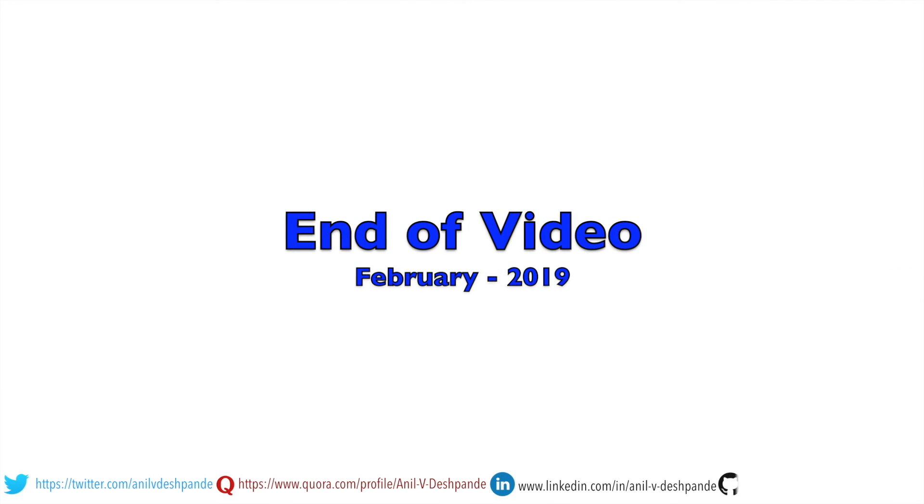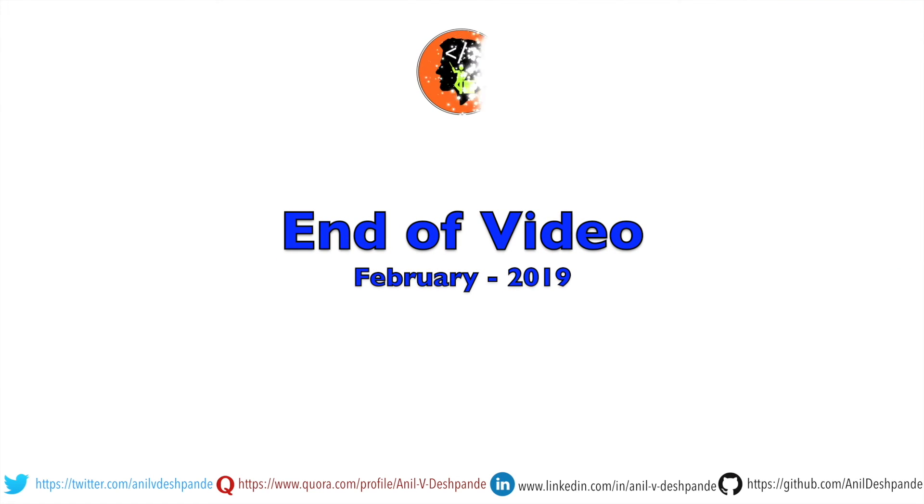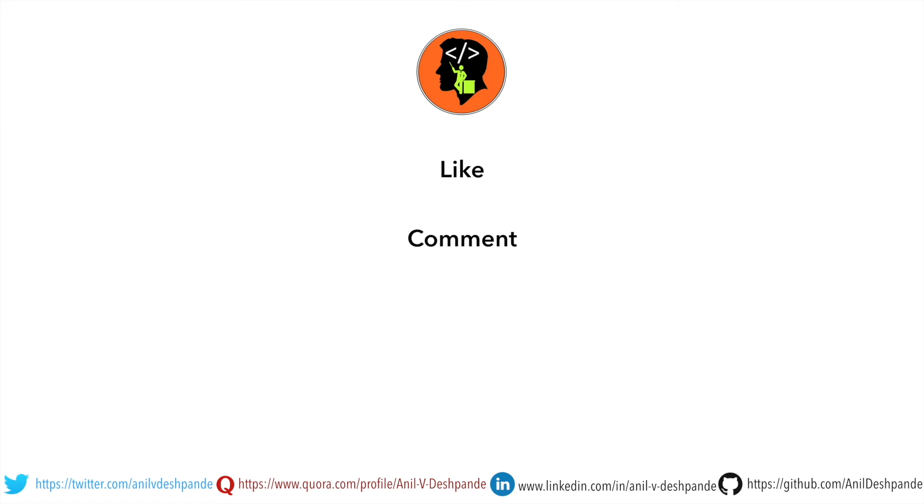That brings us to the end of this particular video. Don't forget to like, comment, share the video and subscribe to the channel. Take care. Bye.